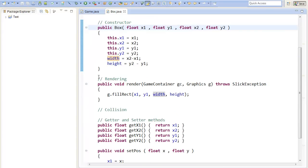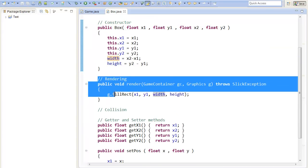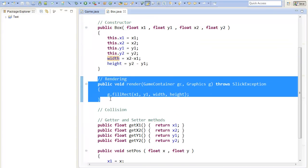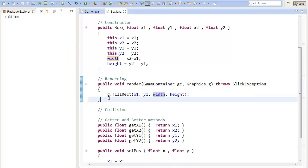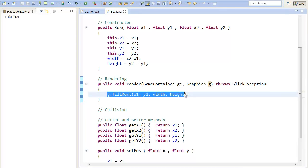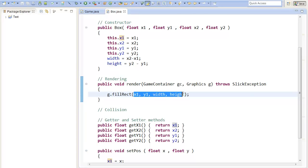I also added a render method, so that we can actually see our boxes, because otherwise it wouldn't be so good for testing. I just fill in a rectangle at the given coordinates with the given width and height.